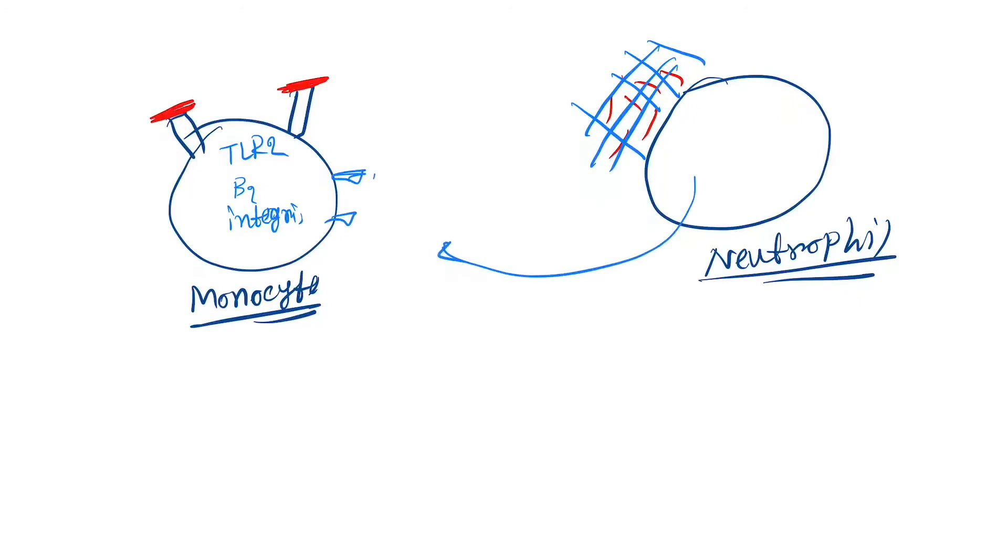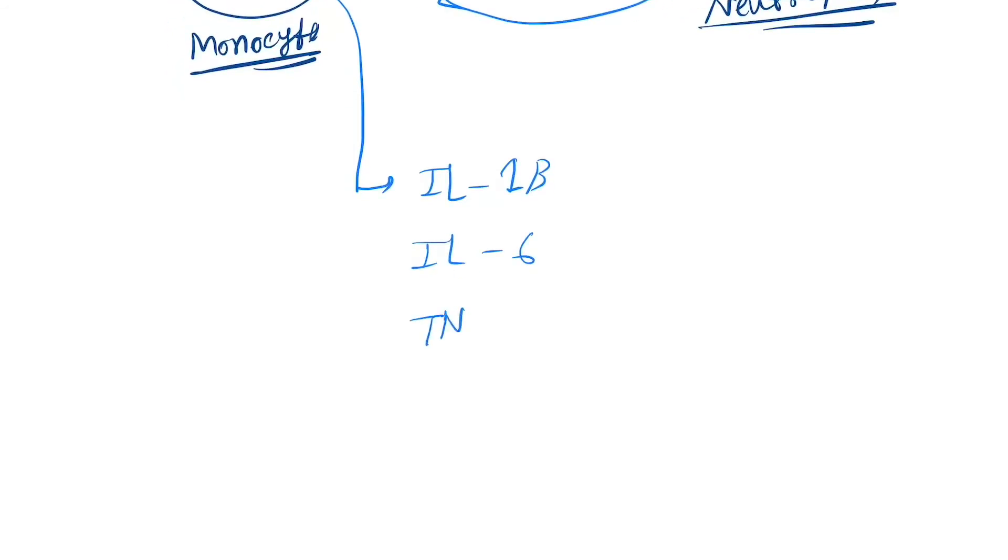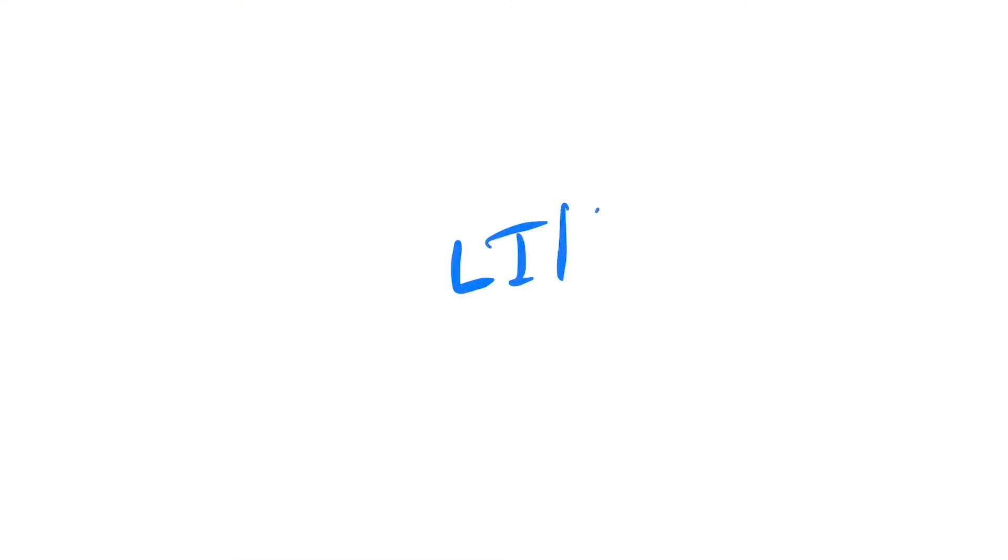Now monocyte or macrophage produce interleukin-1 beta, interleukin-6, and TNF alpha. So the immune response has now started. This is the pathogenesis of M protein.